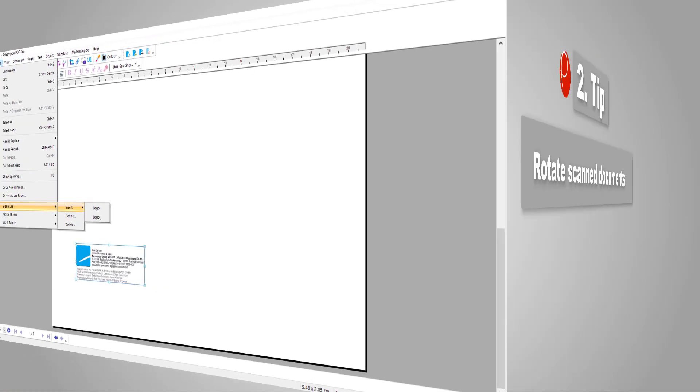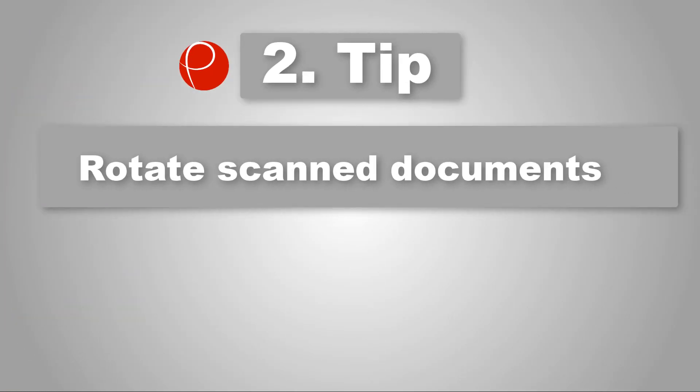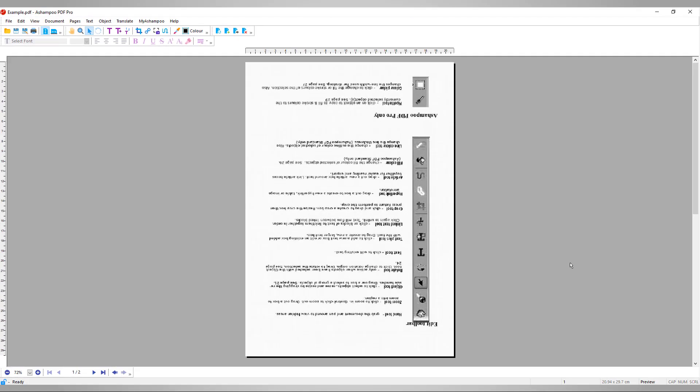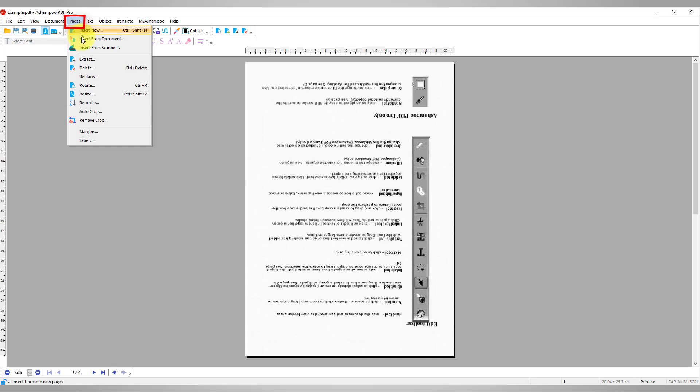Number 2: Rotate scanned documents. Scanned documents tend to be upside down or misaligned. Here's how to fix this. First, open the Pages menu and click Rotate.